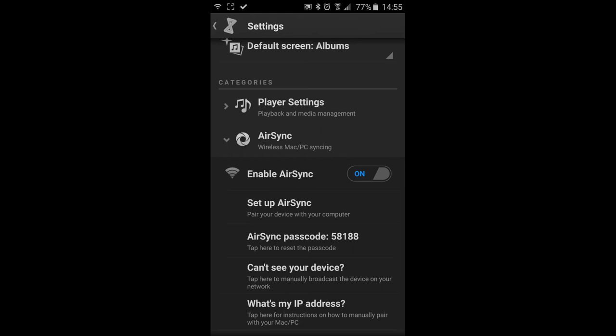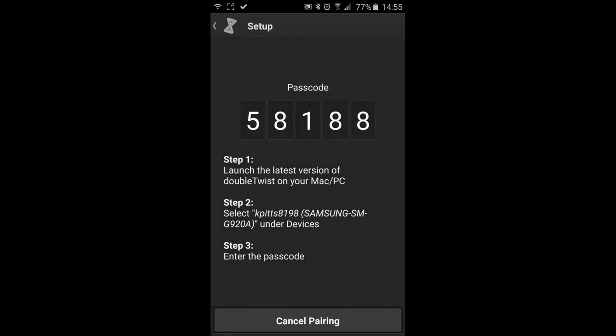I'll show you that in a minute. And once that gets typed in and they match up, it will wirelessly sync your music to your Android device. And if you can't read it offhand, you can click on Setup AirSync. And it actually pops up and shows the passcode a little bit bigger. You can also cancel pairing and you have the option to change the passcode as well.